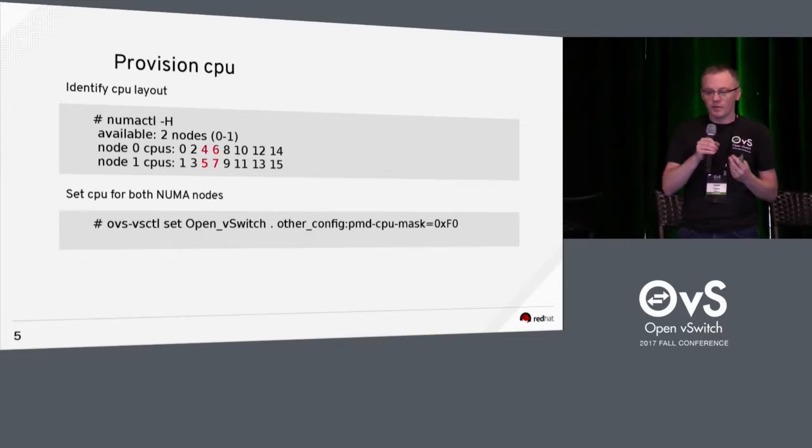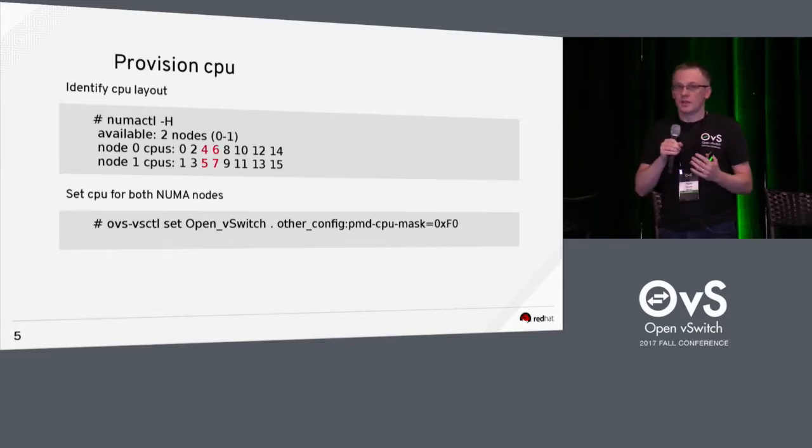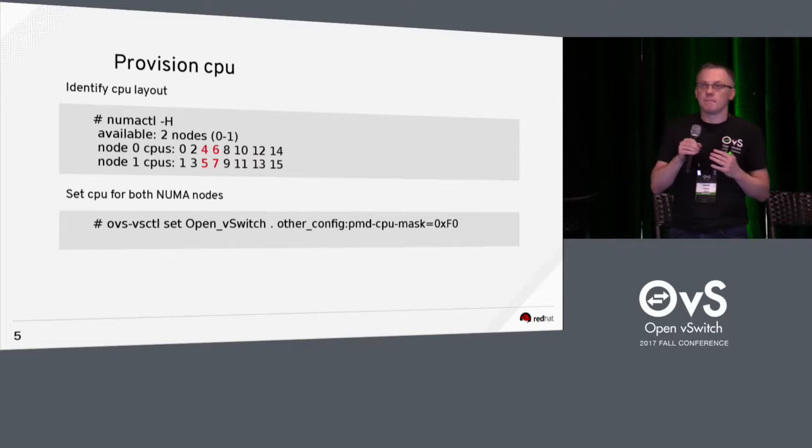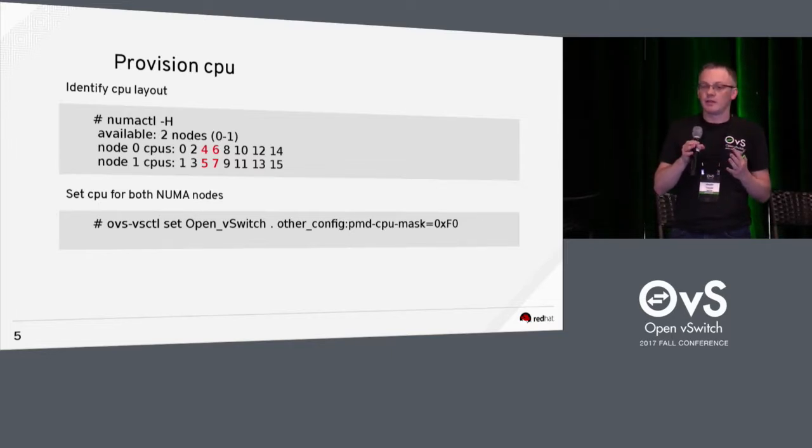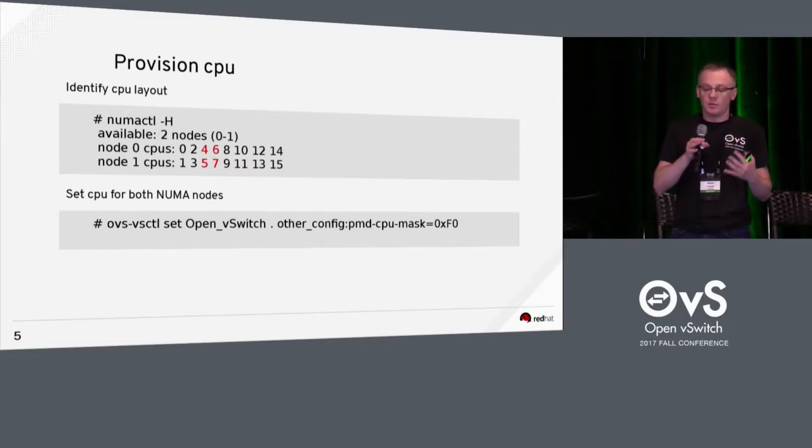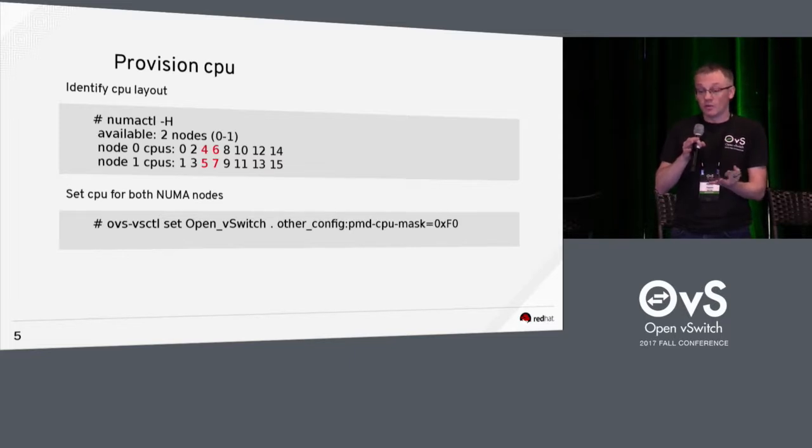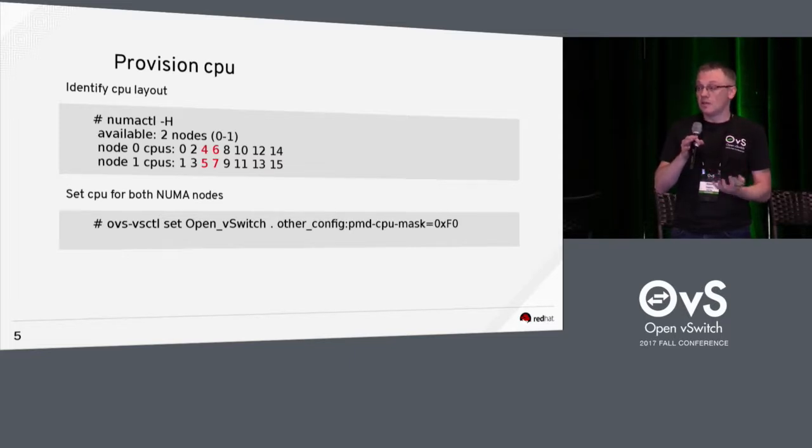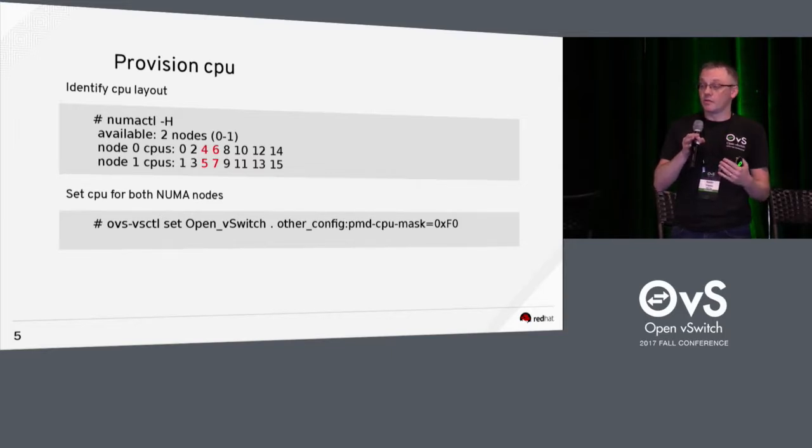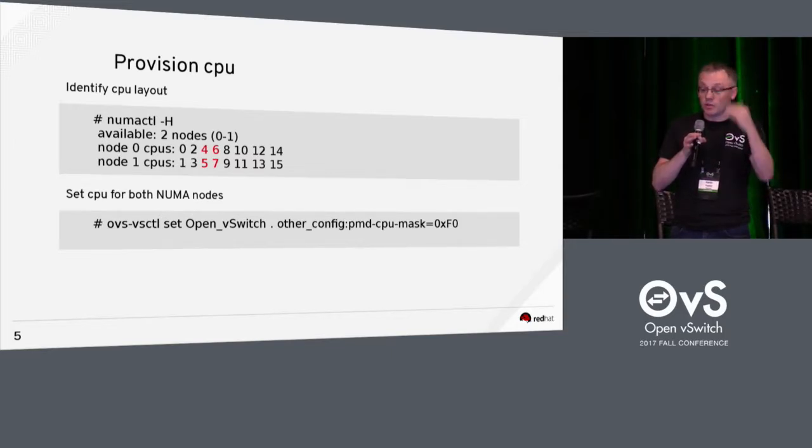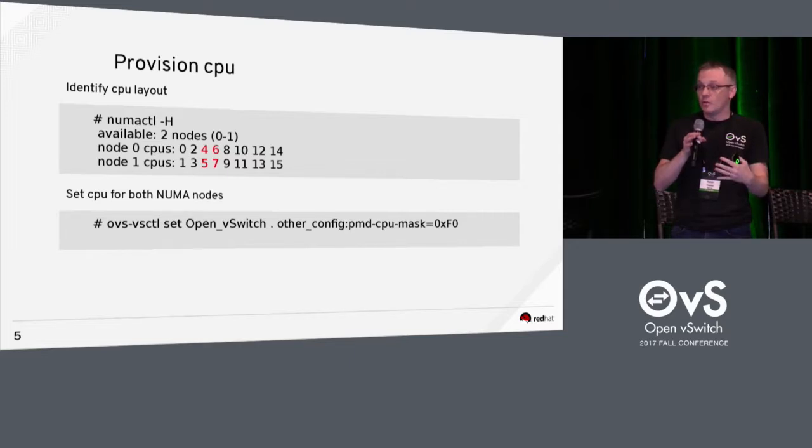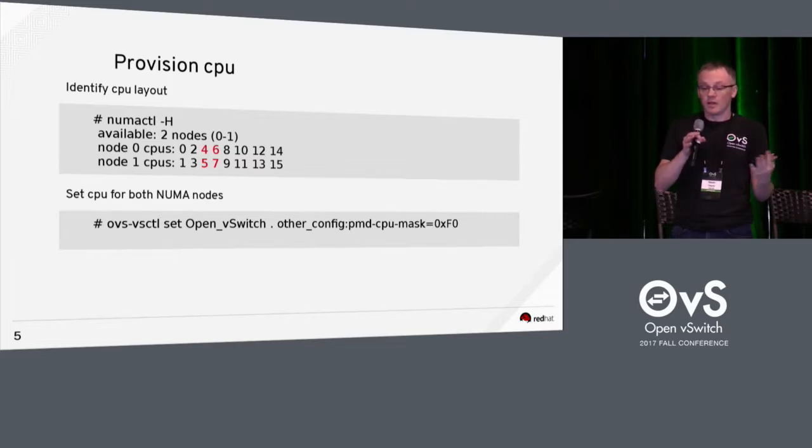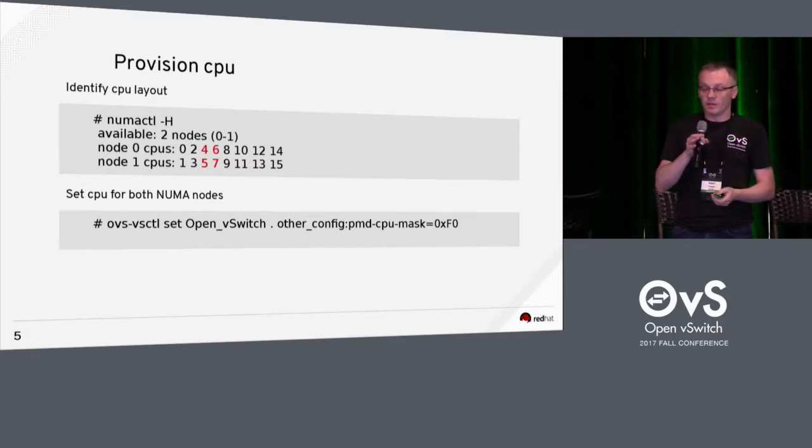Okay, so provisioning CPU. So by default, OVS will provide a core on each NUMA node. So theoretically, you don't have to do this, but typically people do use the CPU mask and they will assign some cores from different NUMA nodes. So if you just assign them from one NUMA node, that means there's none on the other. So you need to look at where your cores are and make sure you have them provisioned correctly.